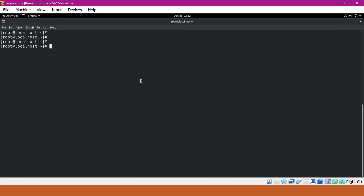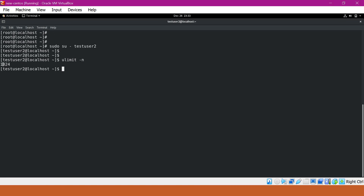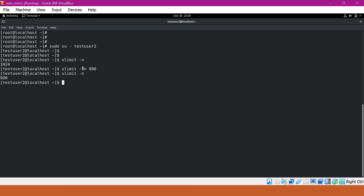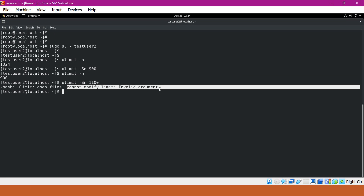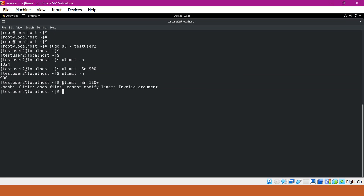Now I will log in with testuser2, which is a non-privileged user. For this user, we will verify the ulimit. It shows a maximum value of 1024, meaning processes created with this user cannot open more than 1024 files at a time. To change the open file limit at the user session level, we use the ulimit command. Using 'ulimit -Sn 900' changes the soft limit to 900 for this session. We can reduce or increase the soft limit, but it cannot exceed 1024. For example, trying to set it to 1100 results in an 'invalid argument' error. This is how we change soft limits at the user session level.